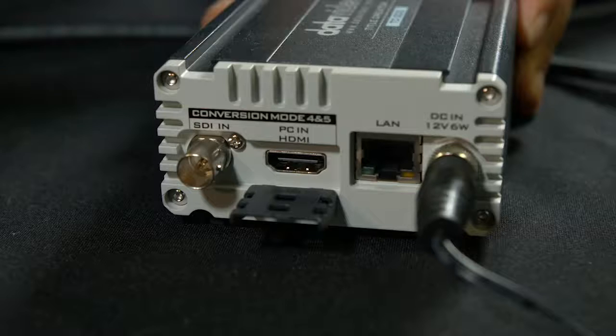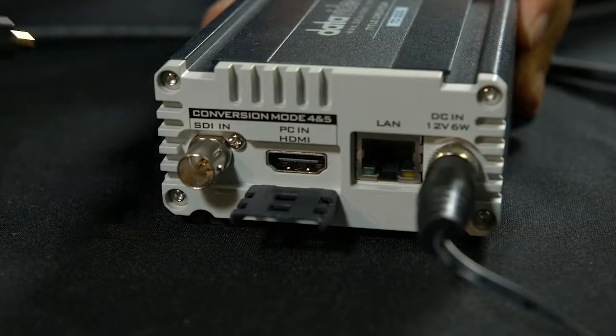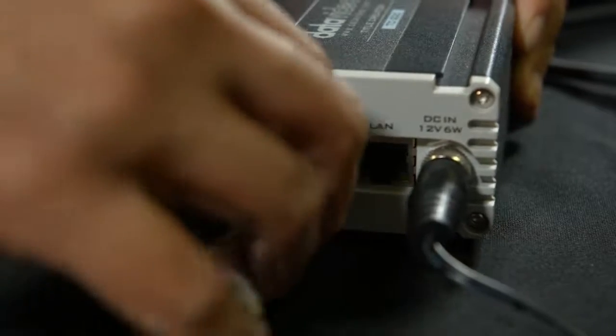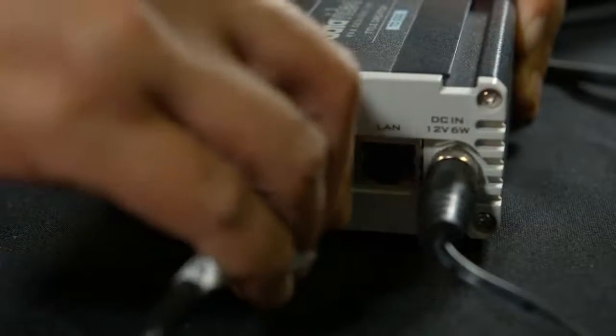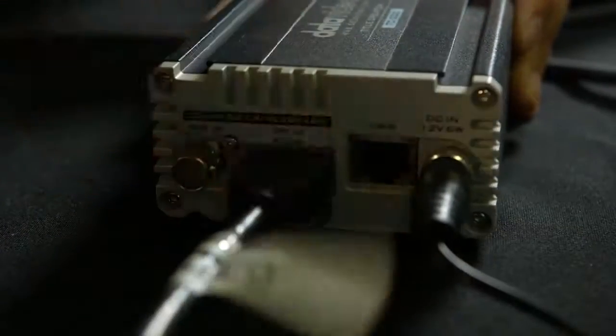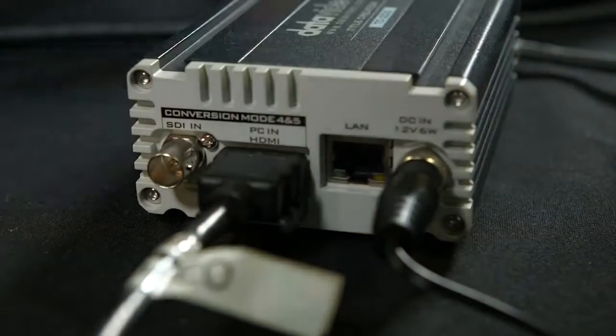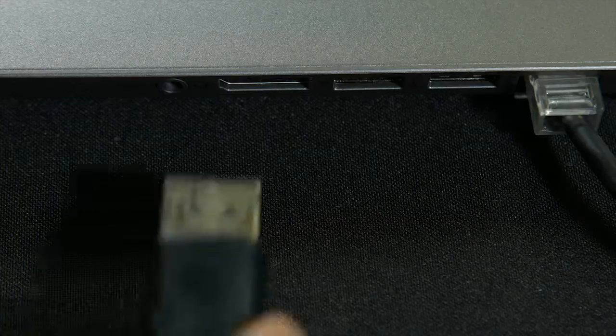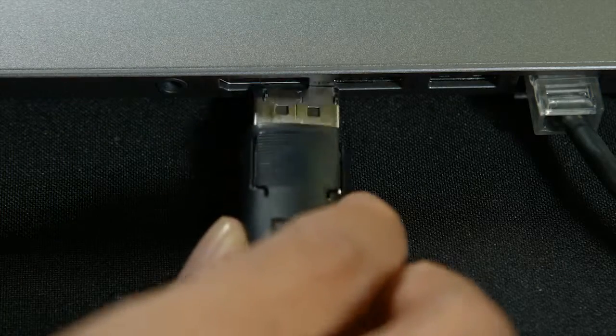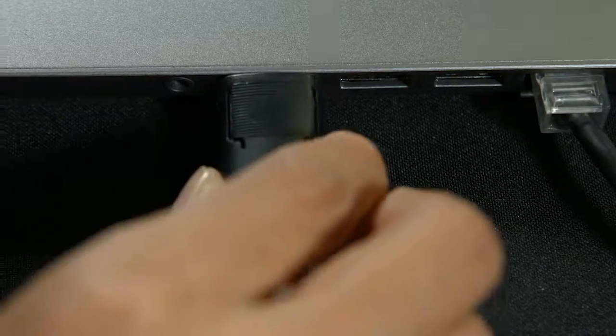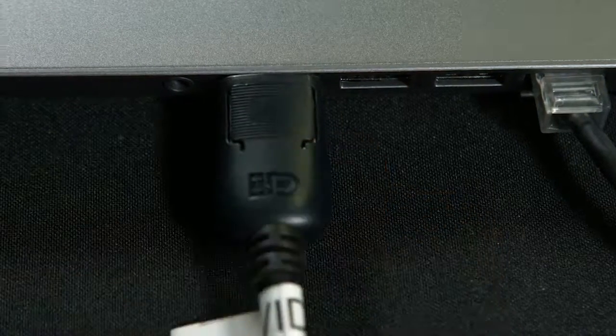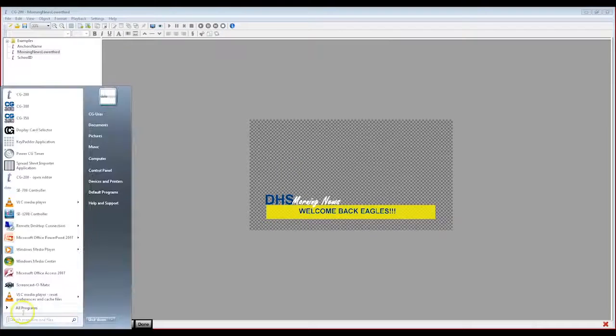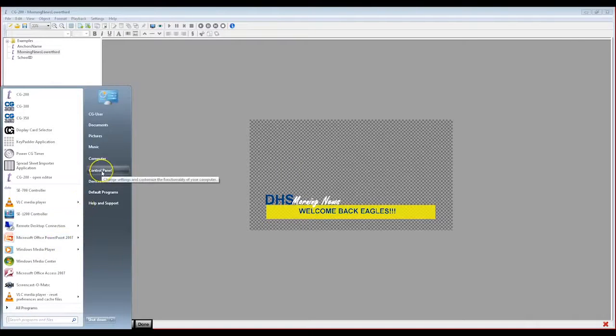Next, connect the power cable to the TC200. Connect the CG200 laptop to the TC200 using an HDMI cable or the conversion cable from your laptop. Set the display setting of the CG200 laptop to Extended Display.